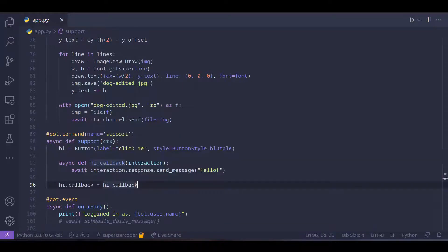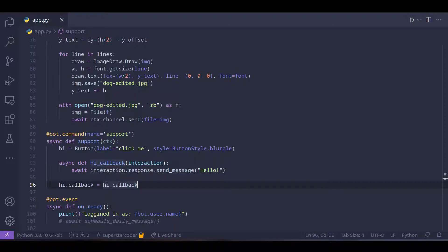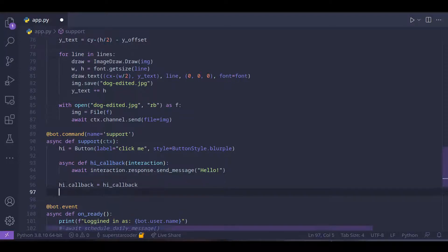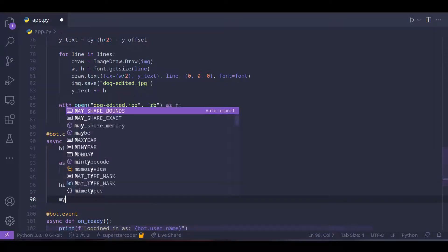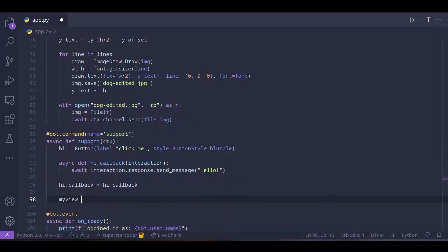So now we have a button defined but we can't just send that button yet. We need to define something called a view and then we need to add the button to the view. So we're going to define a view as I mentioned.